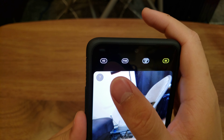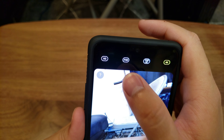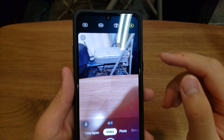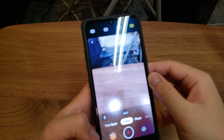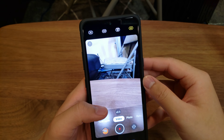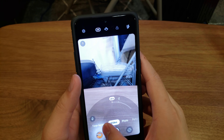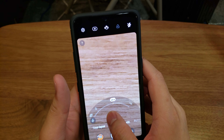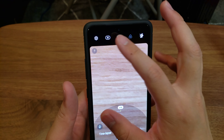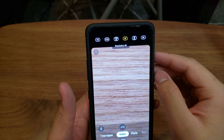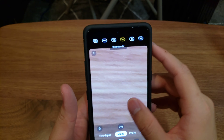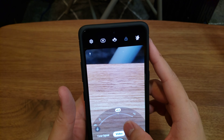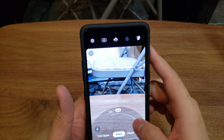HD, FHD, and 4K are at 30 frames per second. And then on the telephoto — let's see if that changes. On telephoto, it looks like you have full resolution.